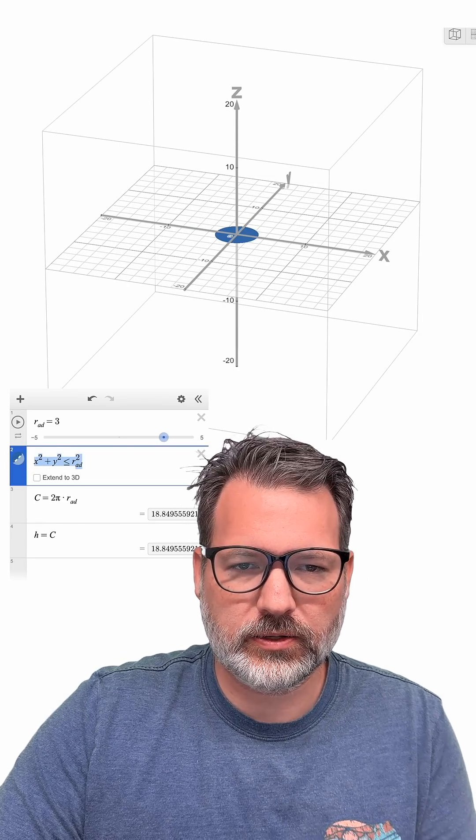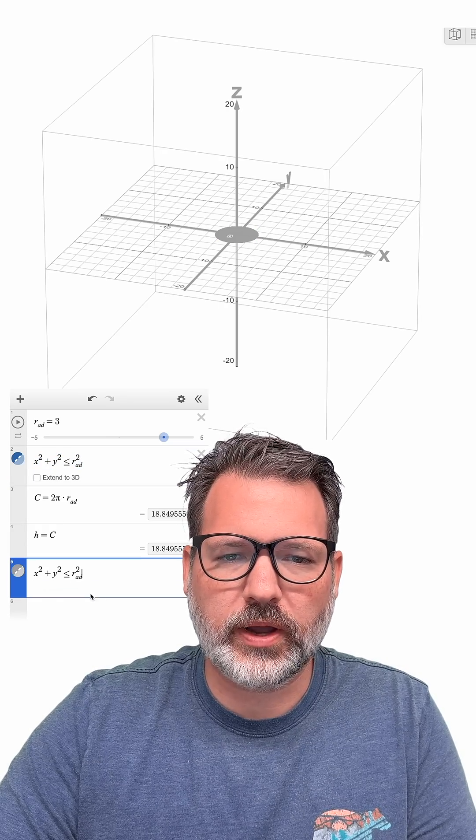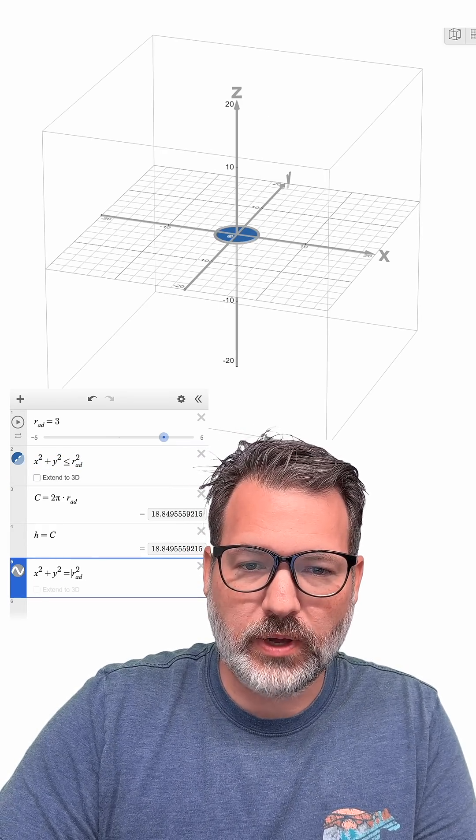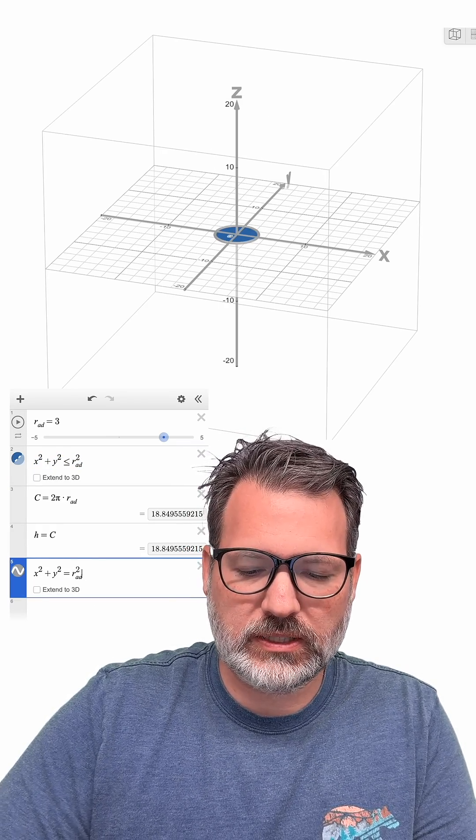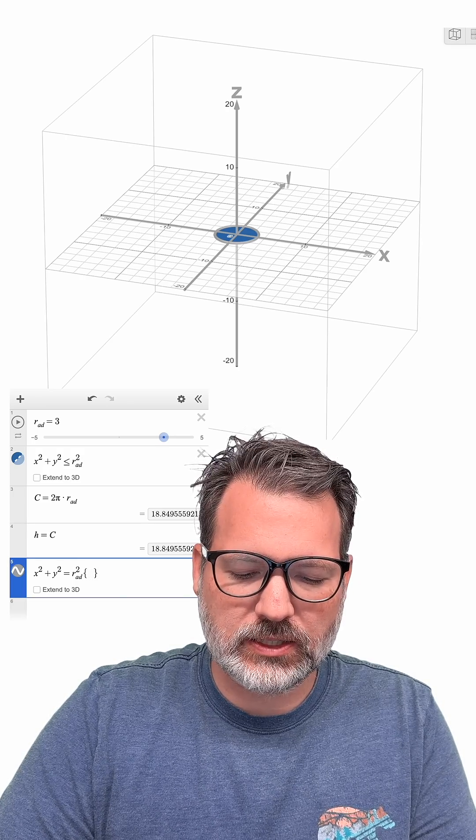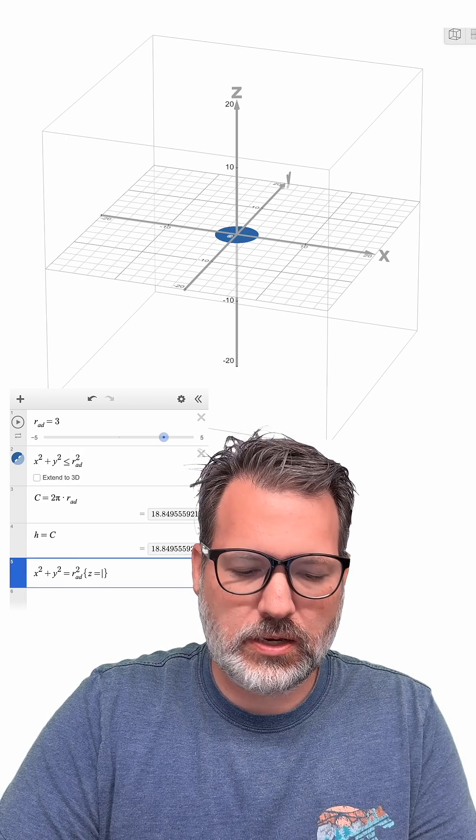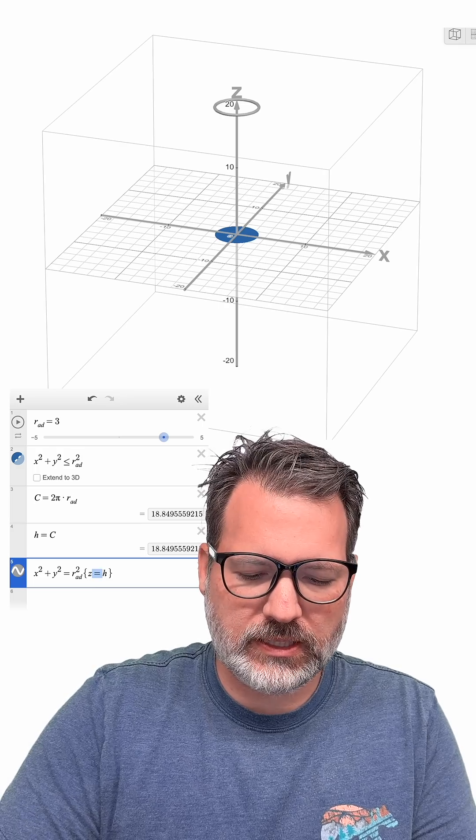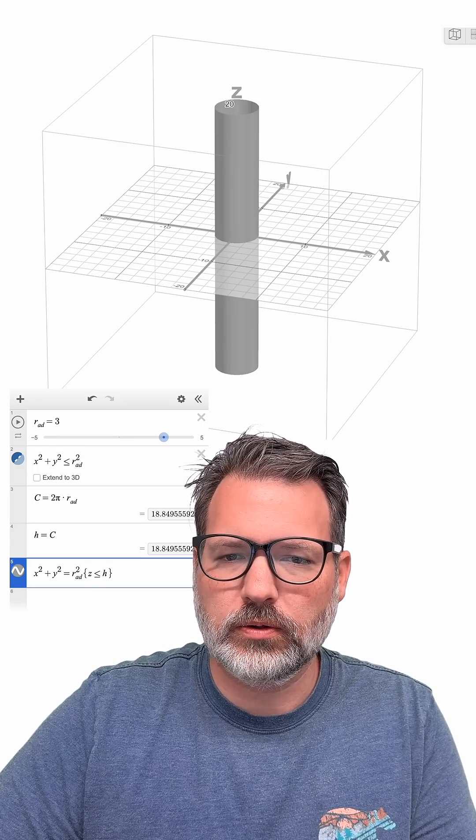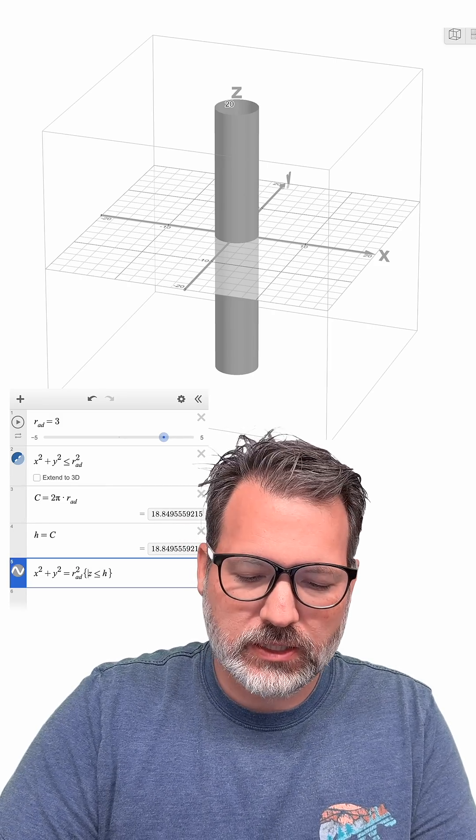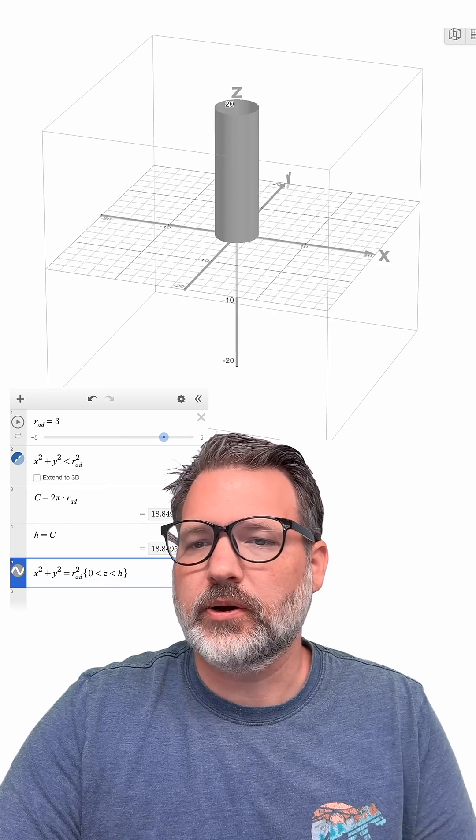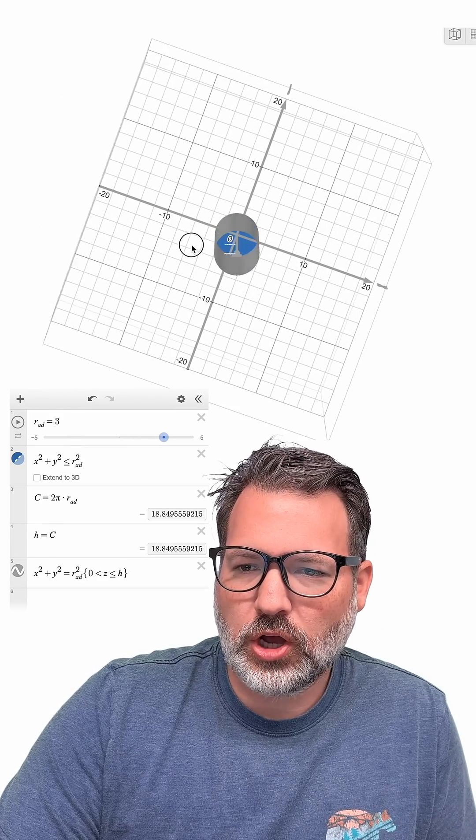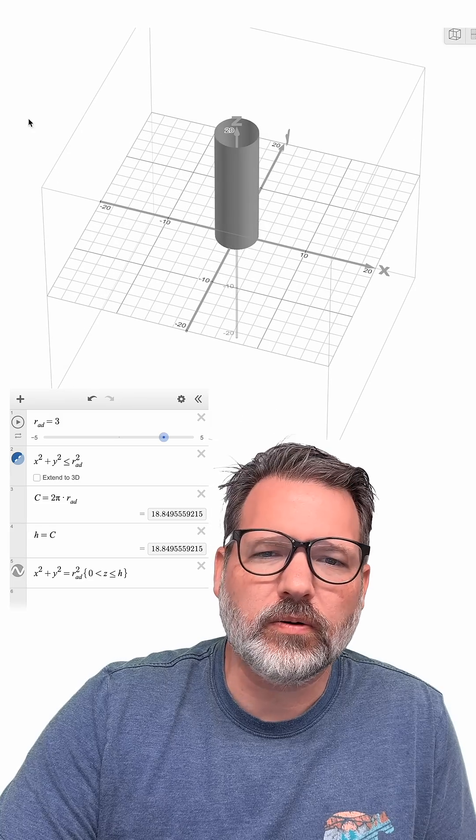Let's actually get that here. So we're going to take our equation for the circle. We're going to turn it back into an equation, but we're going to give it some depth now. So along that Z-axis, we're going to say Z equals H, but I want to be able to see the whole thing. So let's say Z is less than or equal to H, and we're not going into the negatives. So let's bound Z at zero as well. Okay, and there it is.